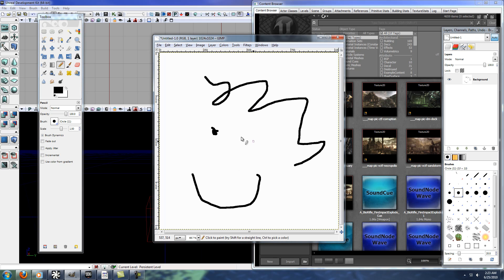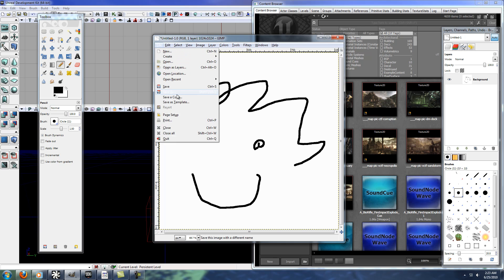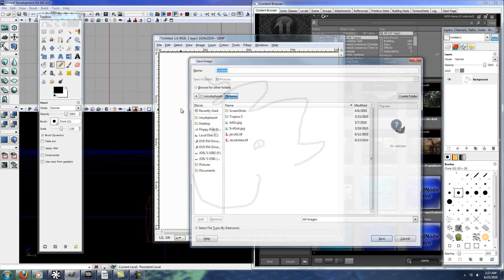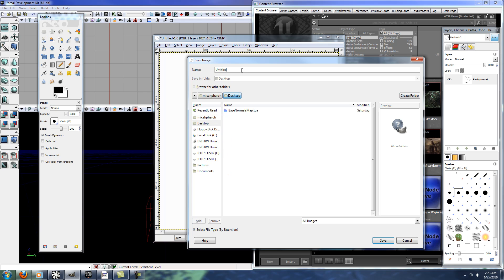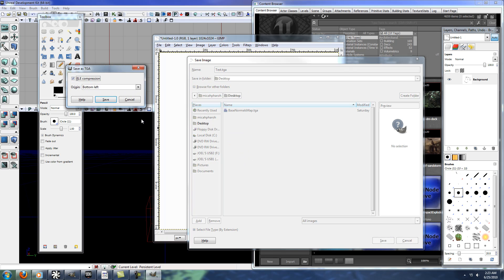And then save as. So you just want to name it, and then in this case, like I said, I'm going to do a Targa, so save.